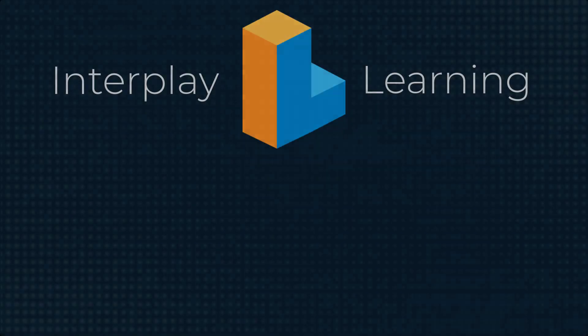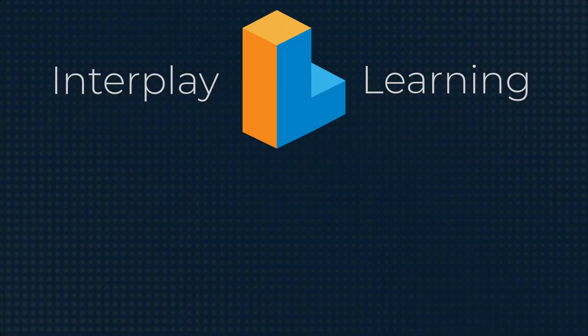Thanks for watching. You can try our on-demand VR enabled learning for HVAC by signing up for a free trial. Go to interplay learning dot com to get started.